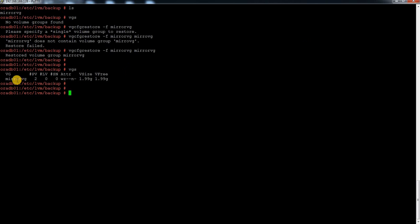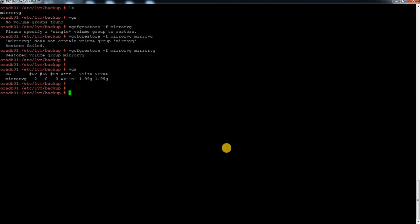My mirror VG is restored. Earlier when I ran VGS it said no VG available, but now it has come back. This is really a great feature for restoration of your LVM and VG. If you accidentally remove or something nasty happens to your LVM or VG, you can get it back along with your data. Please let me know if you have any doubts, write your questions in the YouTube comment section, and please subscribe if you haven't yet. Thank you for watching, have a good day.